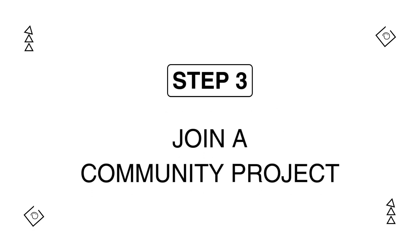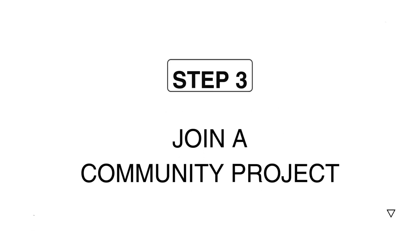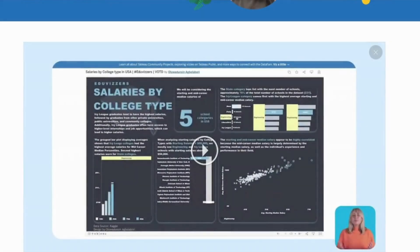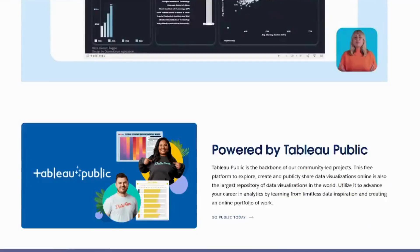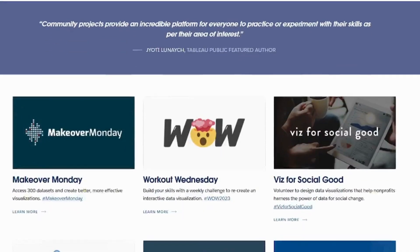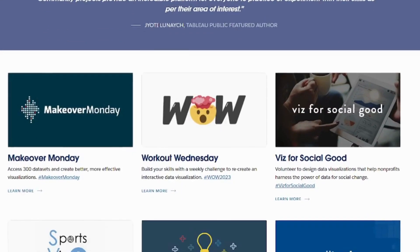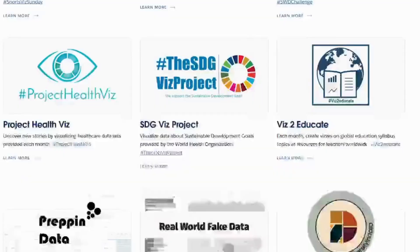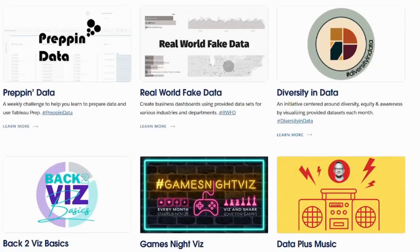So you've downloaded Tableau Public, created a portfolio, now what? Well, join a community project. Projects like Makeover Monday, This for Social Good, and Back to Biz Basics provide you with data sets, soft deadlines, and a chance to see how others tackle the same challenge.